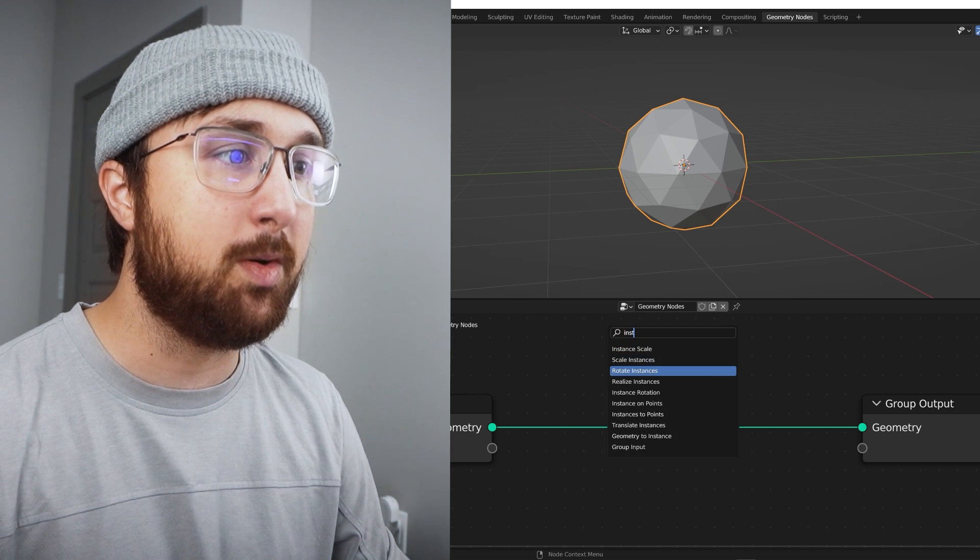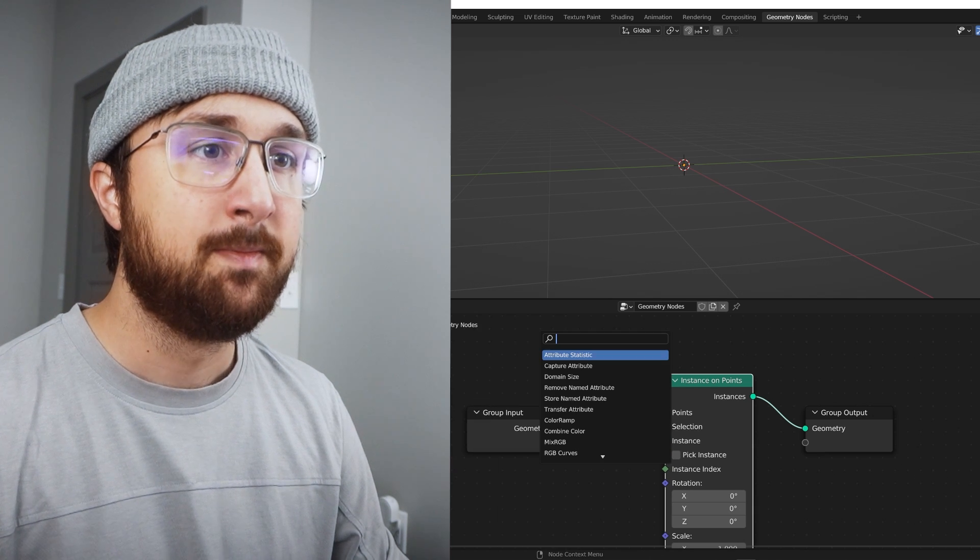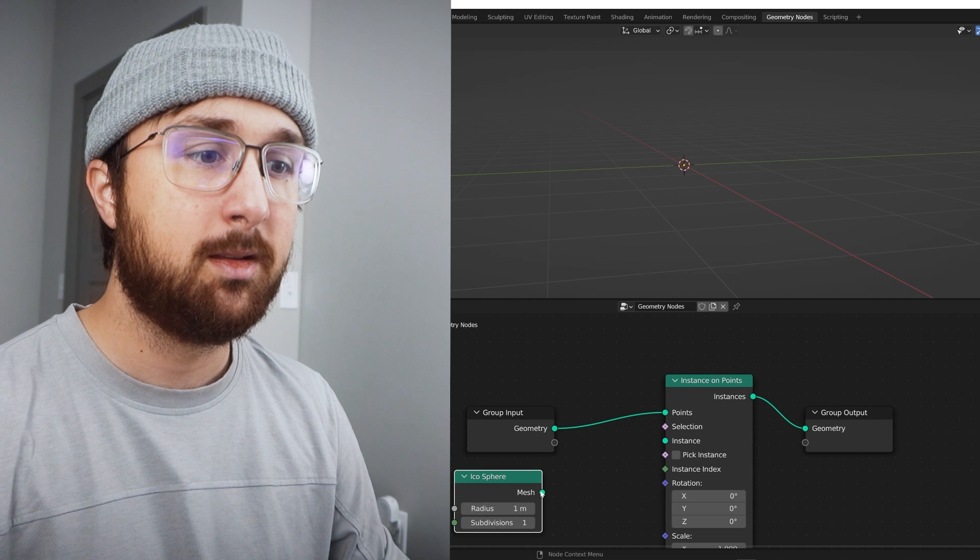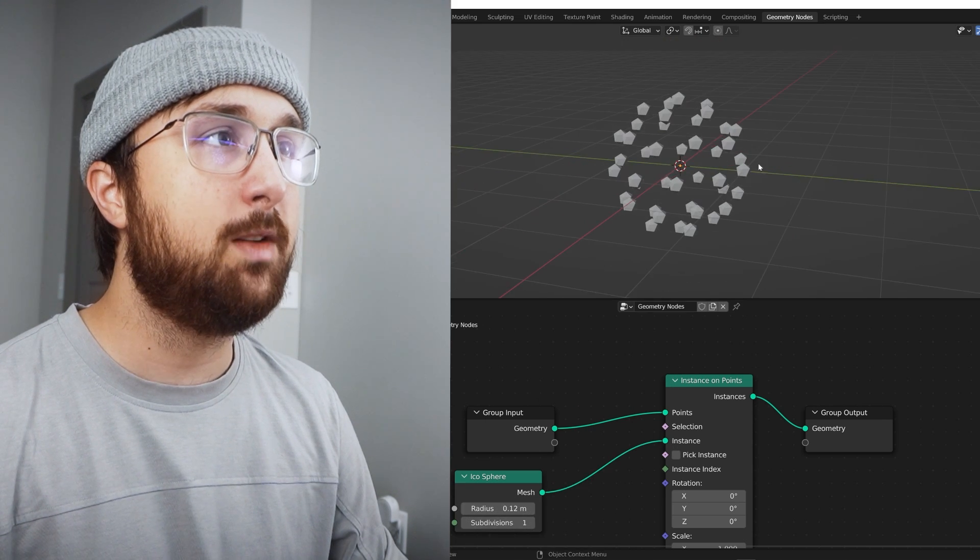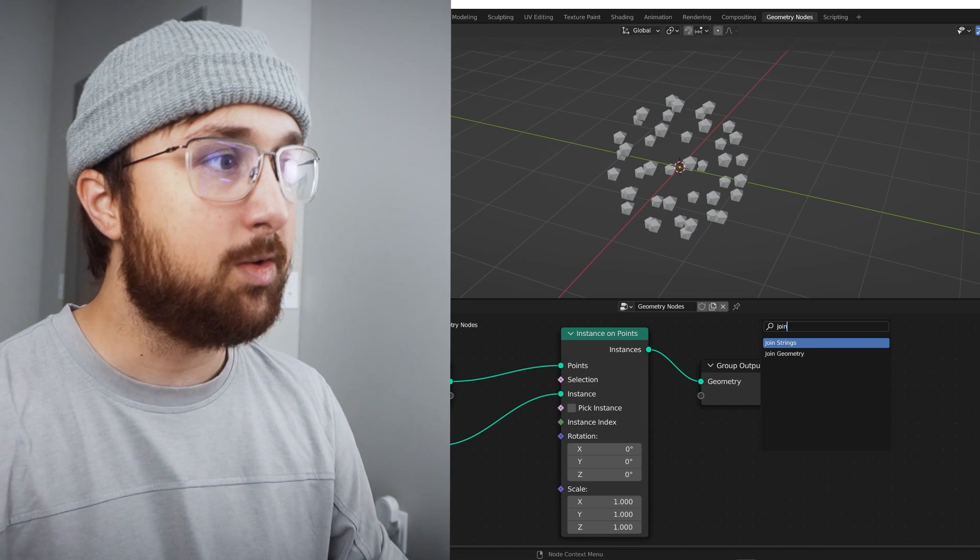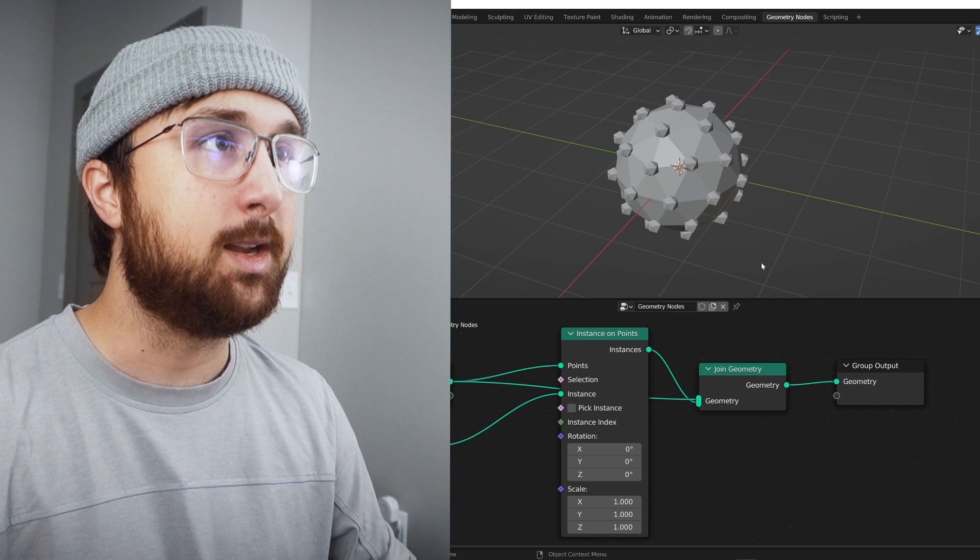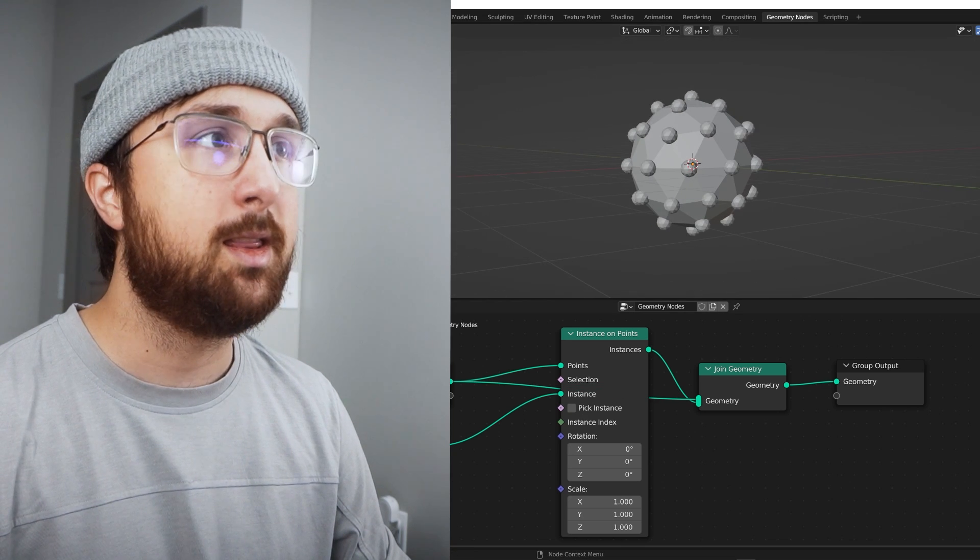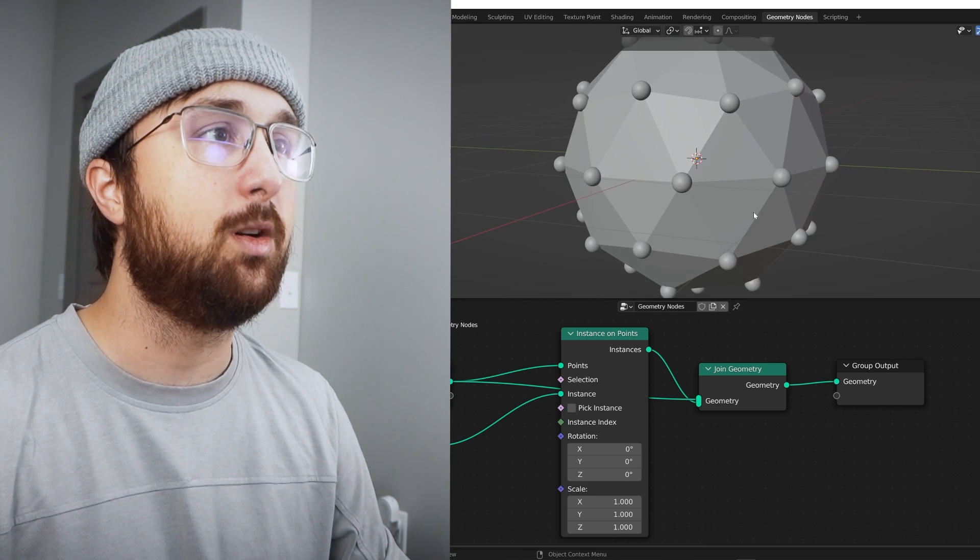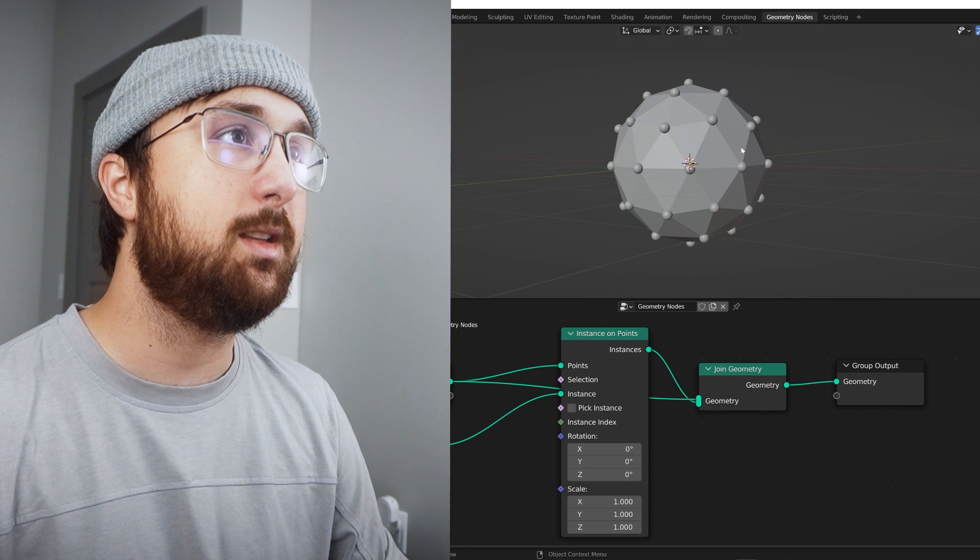So I have an icosphere here and my points are these guys right here, those are my points. So what I can do, I could just do an instance on points right there, it disappears. And then I can go, hey, let's go get an icosphere and I plug it into instance. Now all of these guys have shown up on those points.